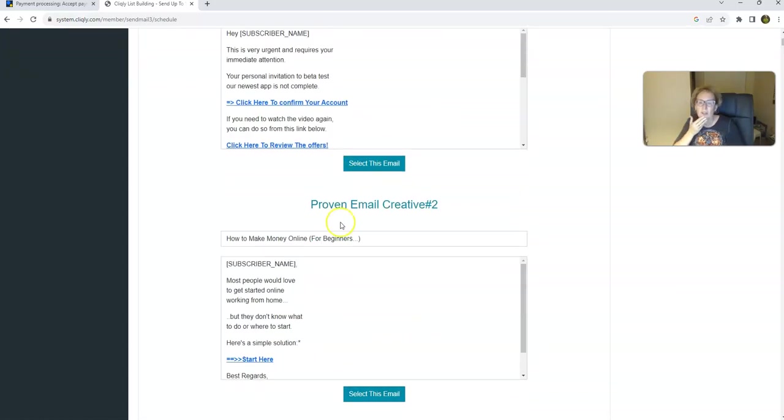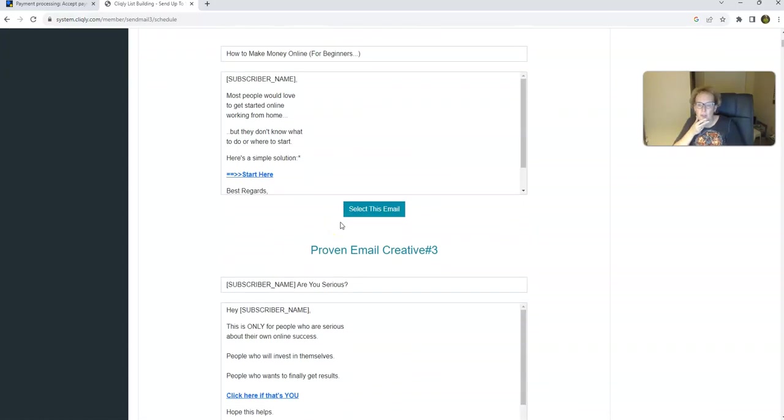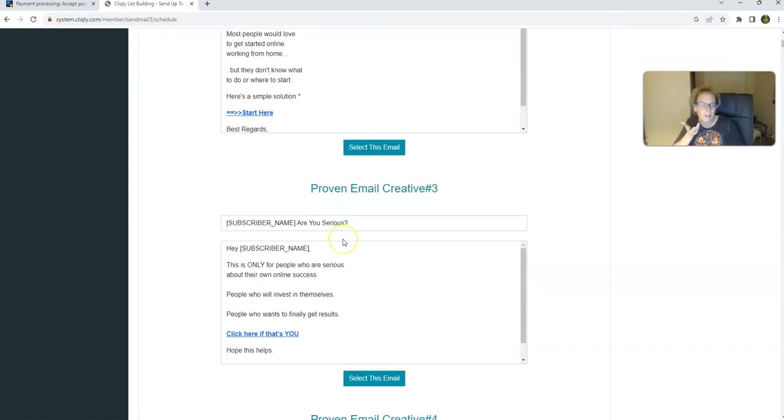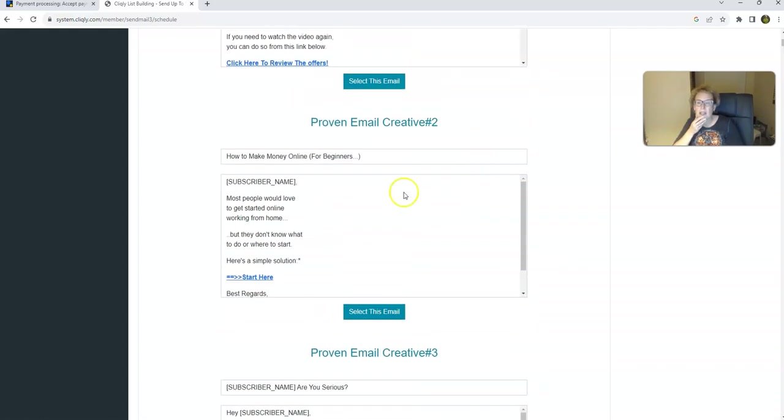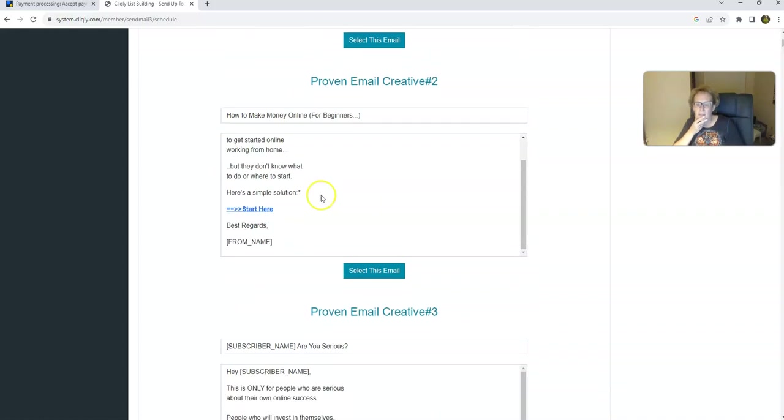So usually I just send 5,000 at a time, and that's been working out really well. That's the simple process I've been following since April, and can't go wrong doing it. And then you come down here, and these are pre-written emails already done for you. Usually I pick like Creative 1, Creative 2, Creative 3. These have been pulling very well for my open rates. So I kind of like this one here, how to make money online for beginners.